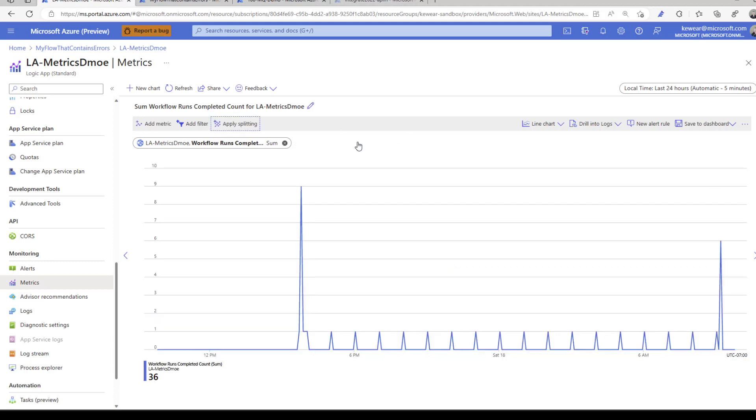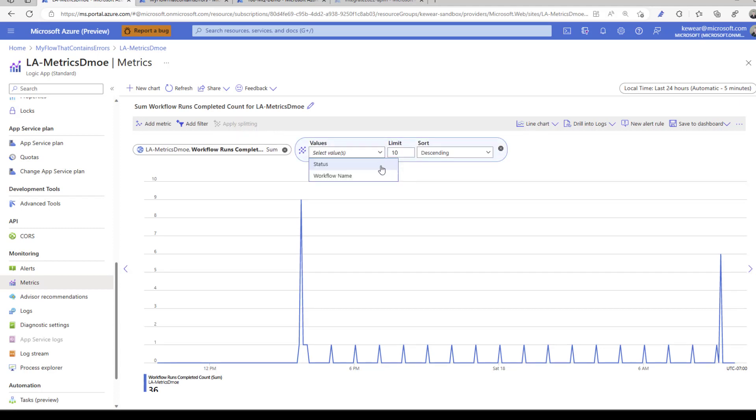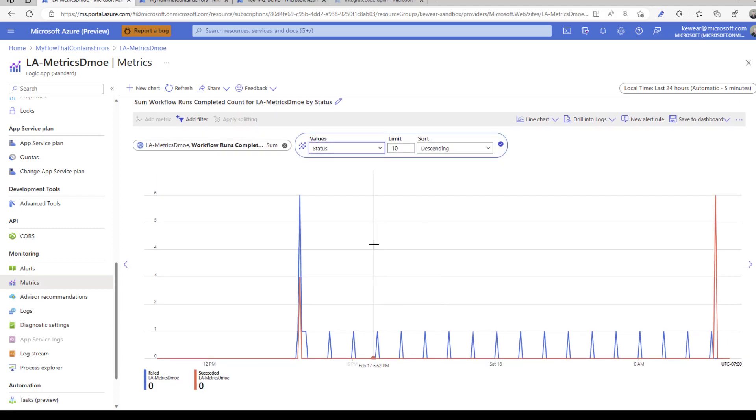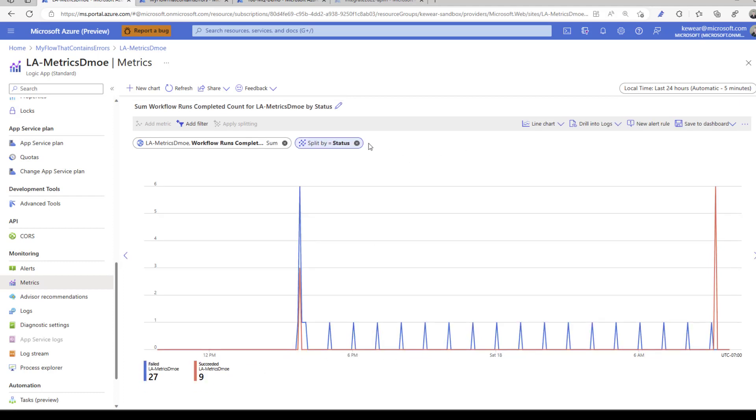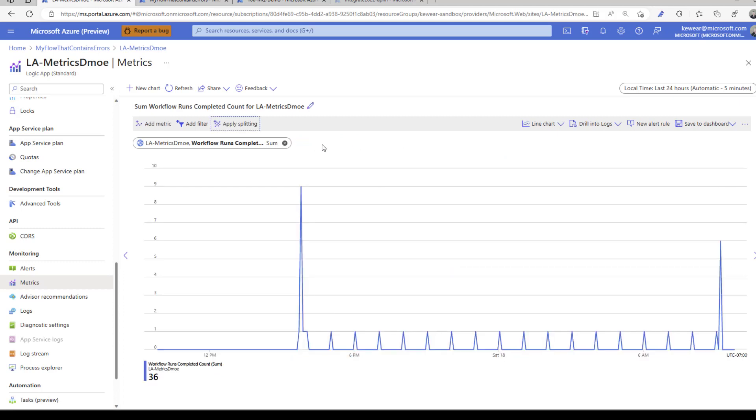Let's go back and say status. We can see our big issue is this logic apps metrics demo workflow spelled incorrectly. We know this is the problem. Now that we know we've got these failed ones, let's deselect this and apply filtering.